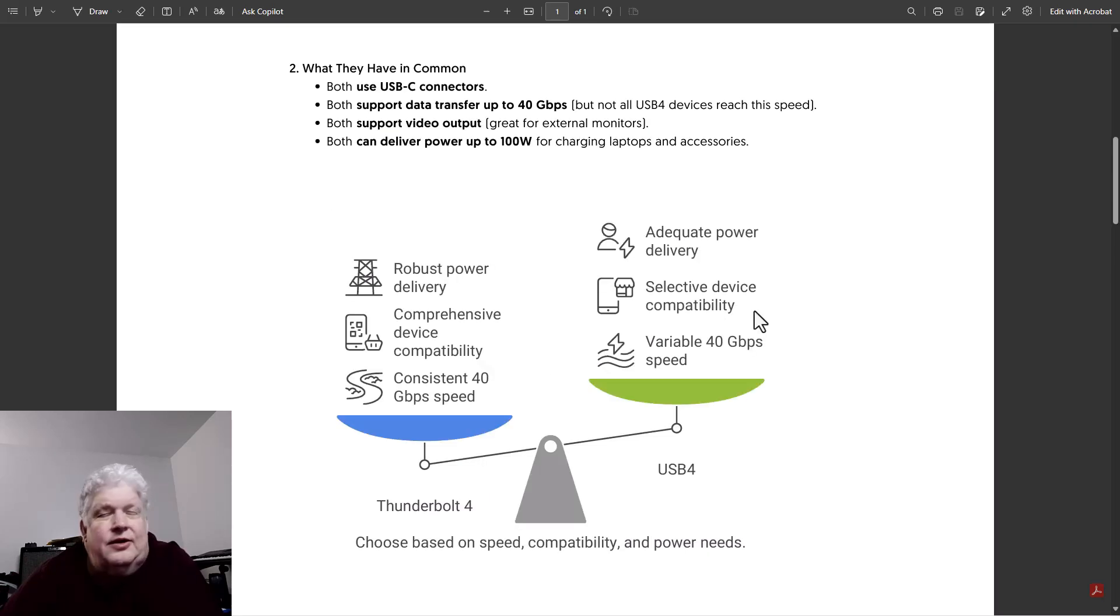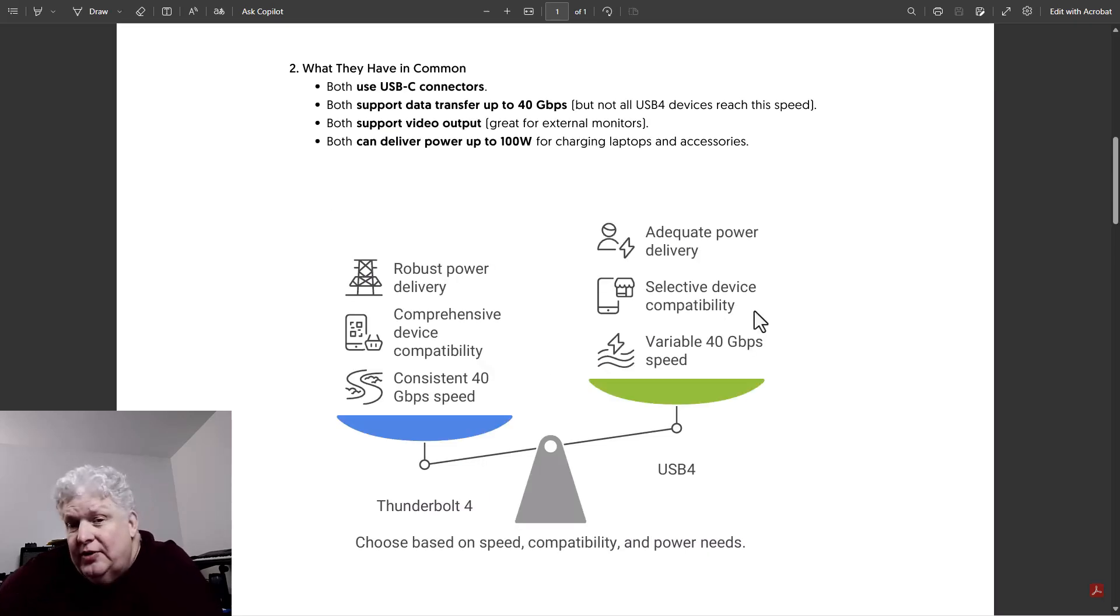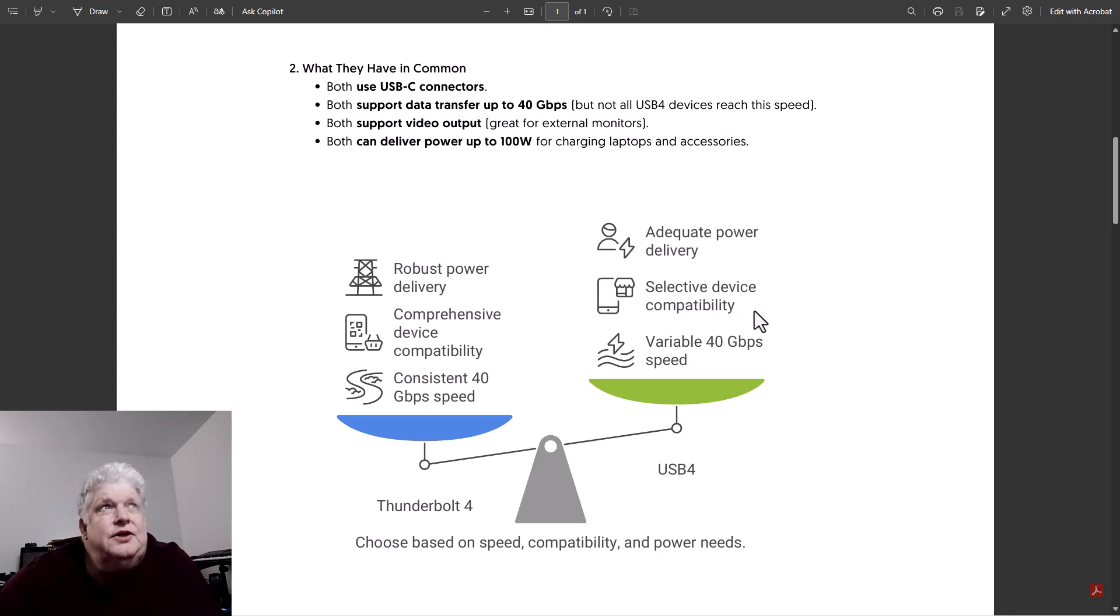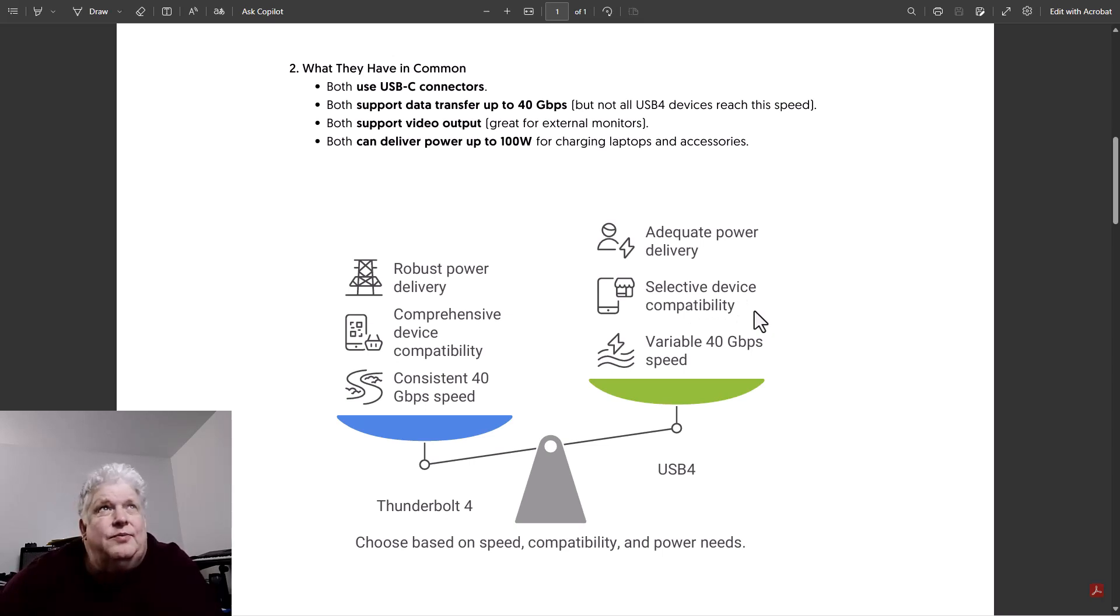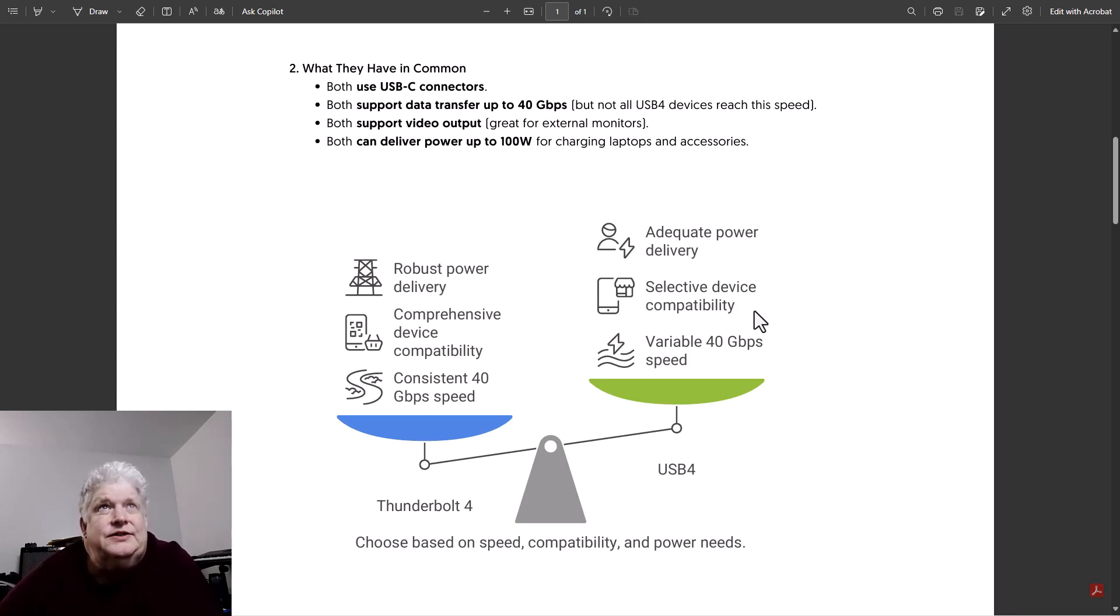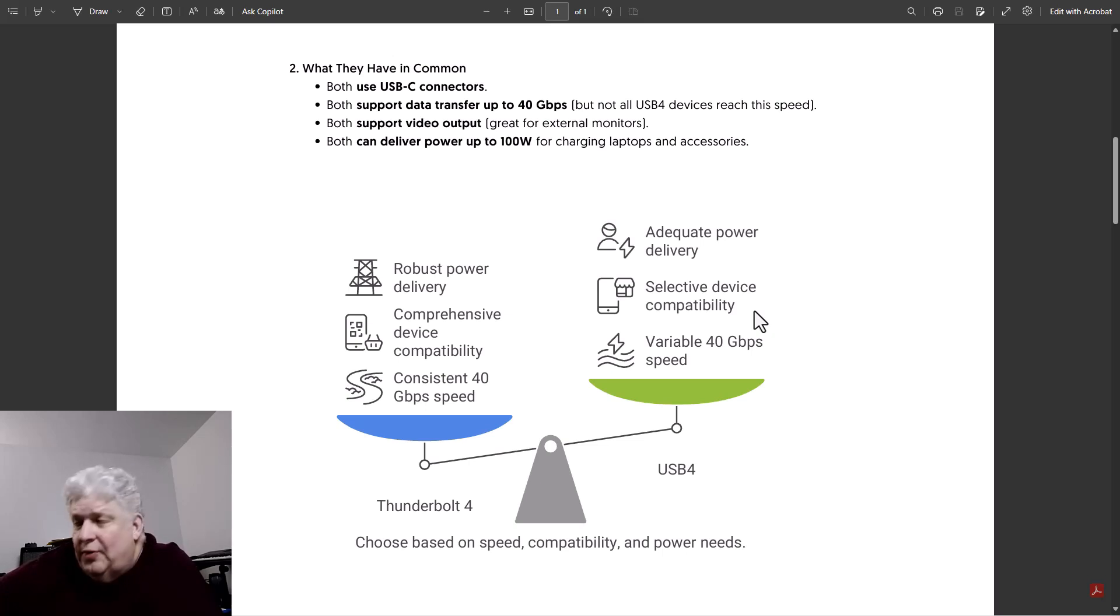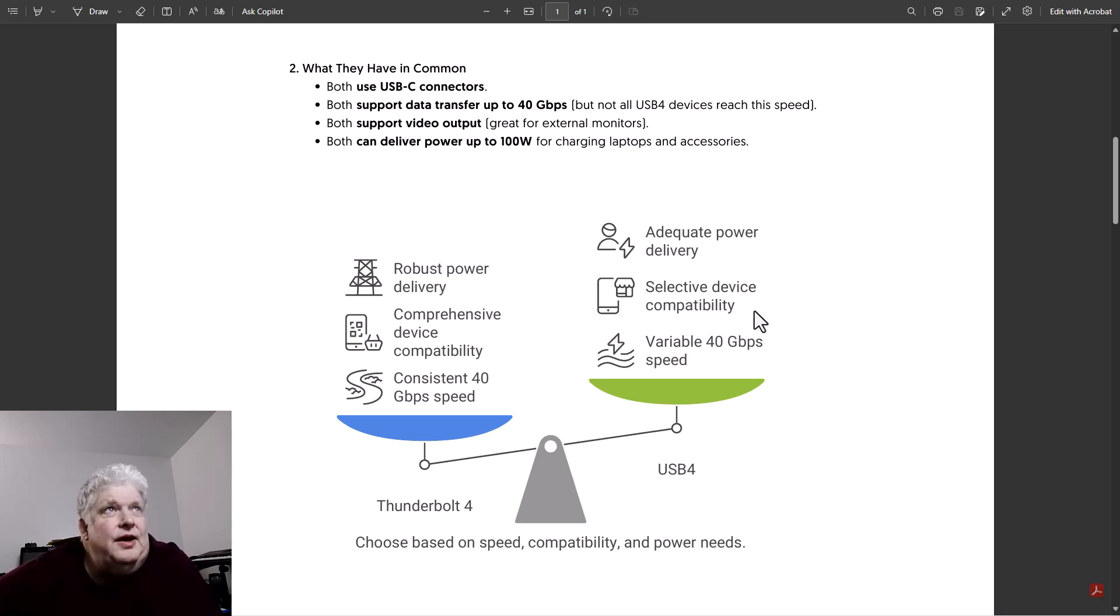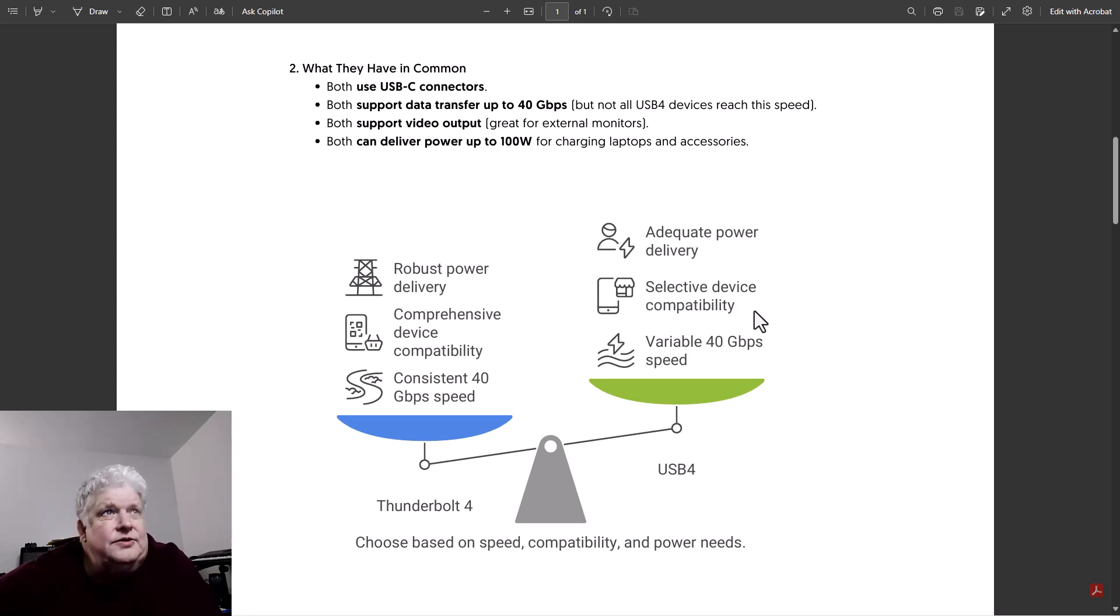They have a lot of stuff in common. One thing is they both use USB-C connectors. They both have a port for data transfer up to 40 gigabits per second, but not all USB4 devices reach this speed. They both support video output so you can use them for external monitors, and both deliver power up to 100 watts.